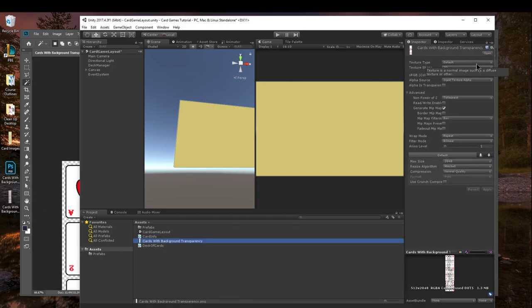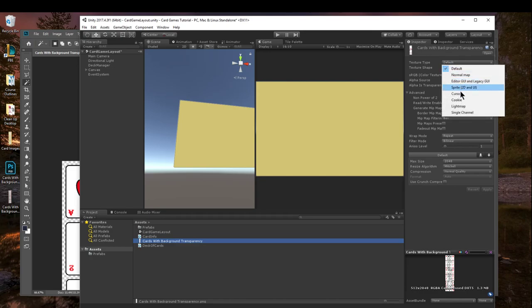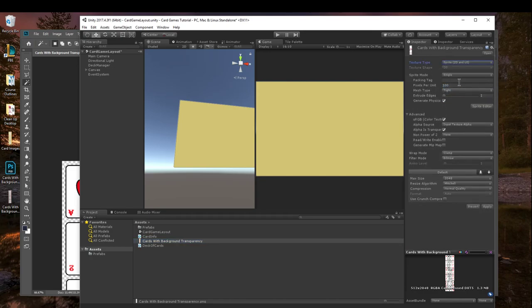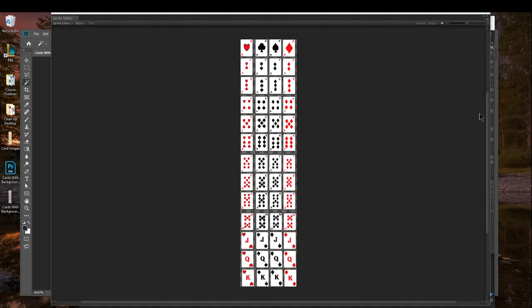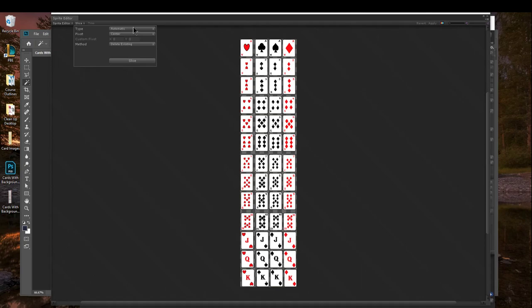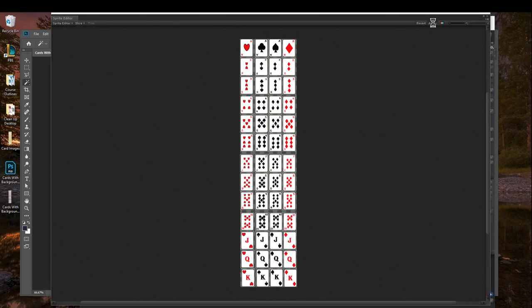Which is really cool because I can change this from default to sprite 2D and UI, sprite mode to multiple, go into the sprite editor after I hit apply, and then I can choose to slice. Unity will automatically slice it for me.